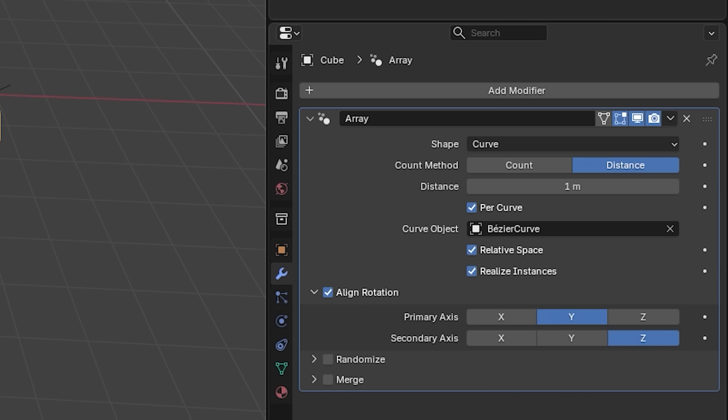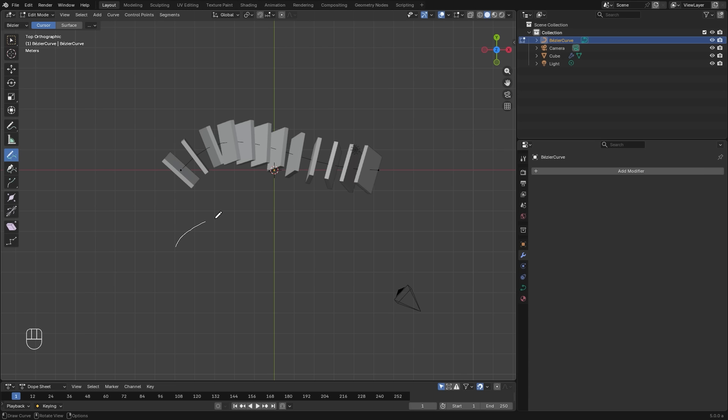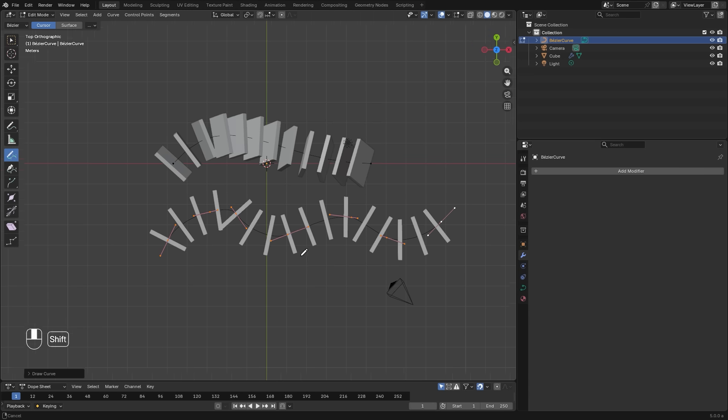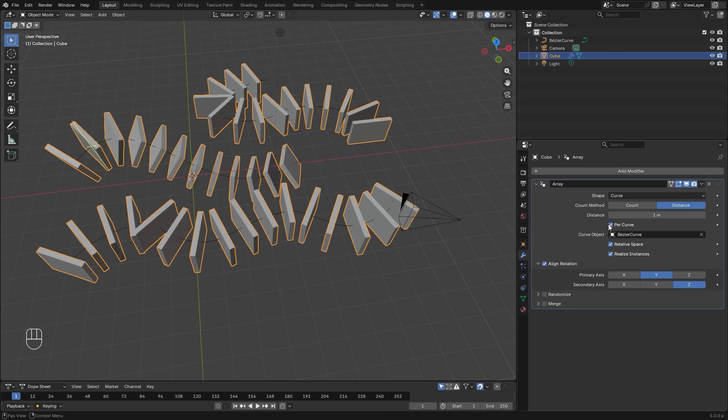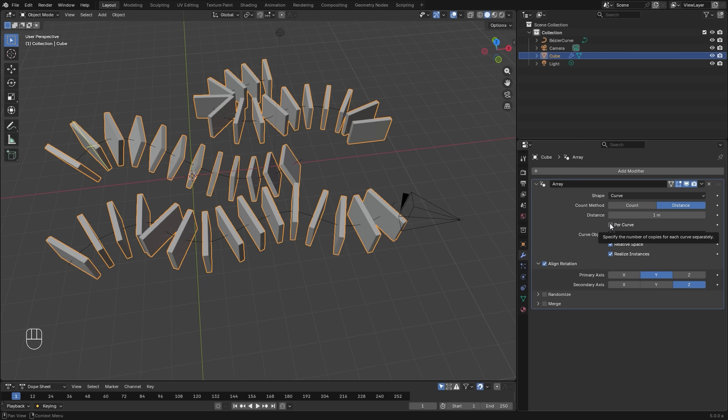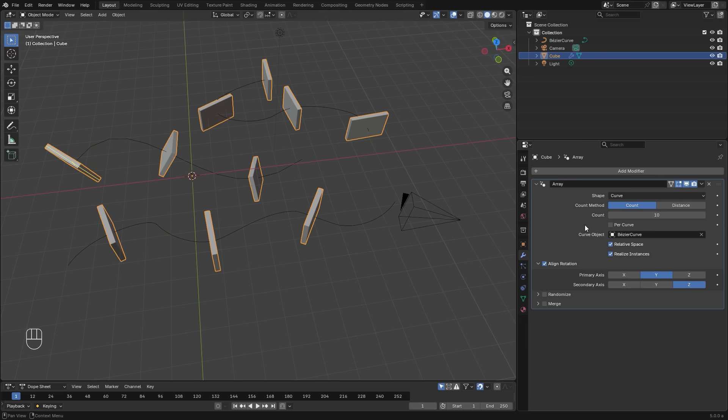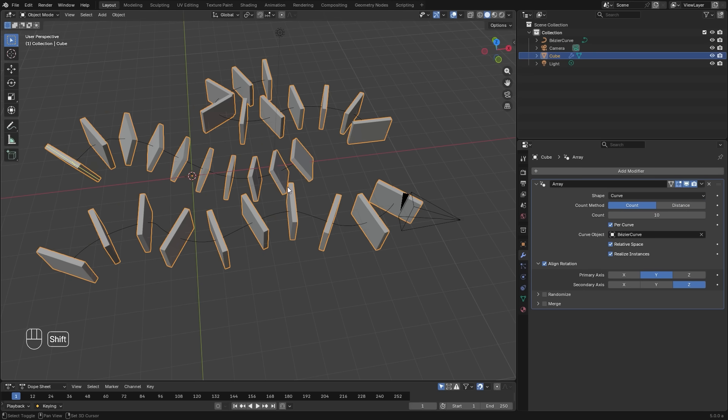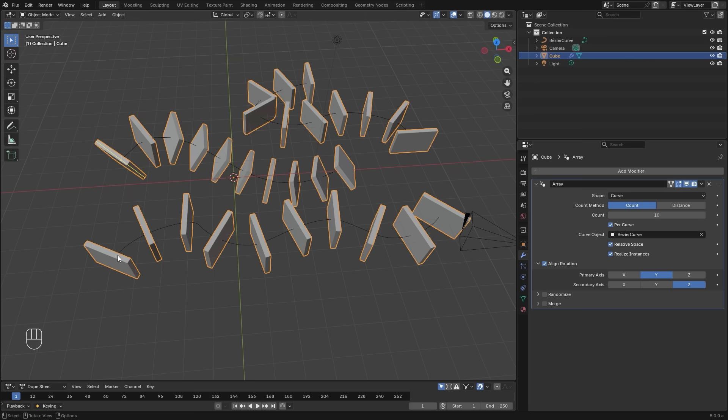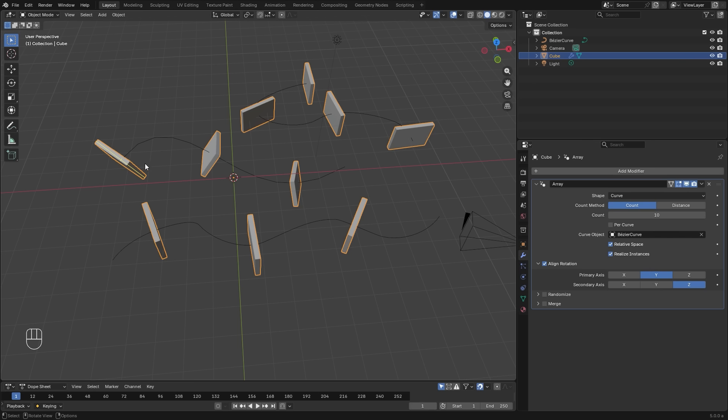The new setting that we have here is per curve. If your object has multiple curve lines that are not connected, then the per curve will treat each one separately. Meaning if the count is set at 10, there's going to be 10 objects per curve line. If the curve is not checked, then the total amount of objects will equal to whatever you have set for the count.